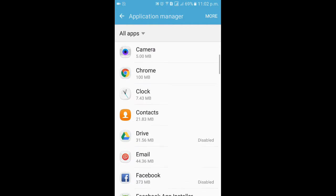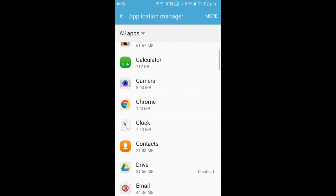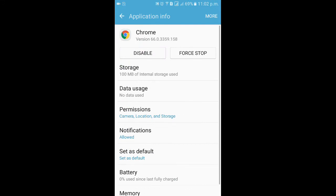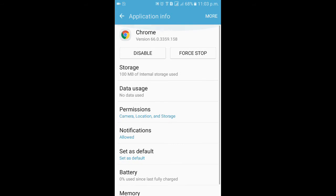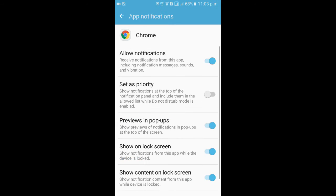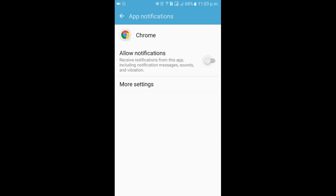Let's say some of the applications like Chrome, it is pre-installed and you can disable this app, even you can force stop, but you cannot uninstall it. So if you like to disable, click on Disable. If you want to disable the app notification, click on Notification and just turn it off.